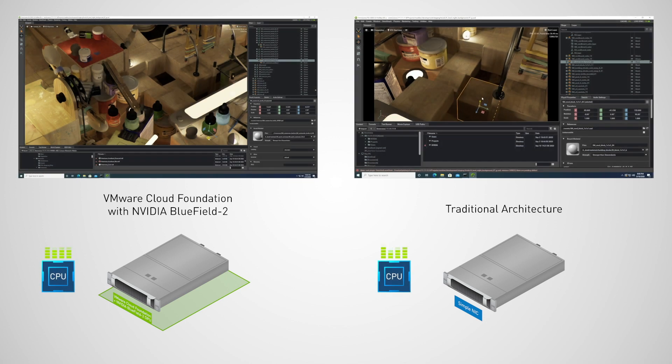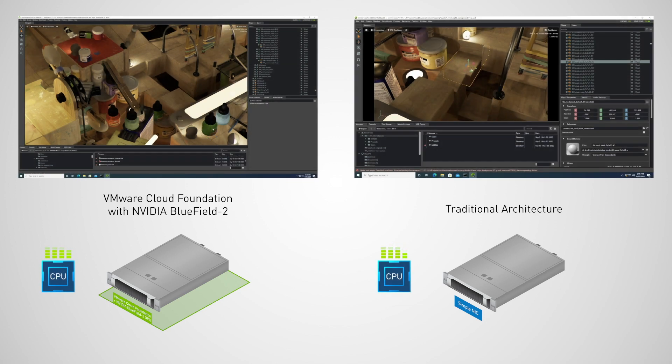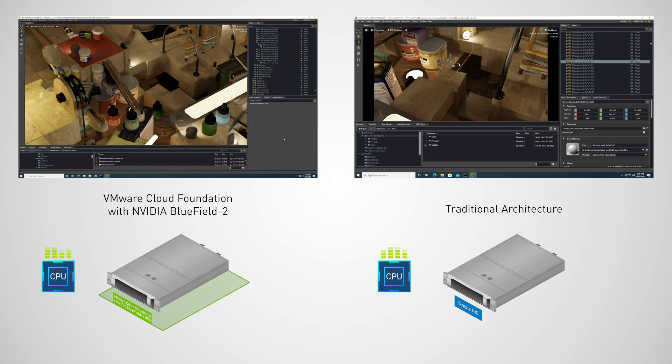Here, two developers on distributed teams are working in real-time on a high-throughput streaming app that uses NVIDIA Omniverse.